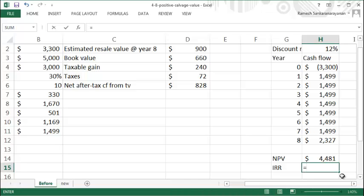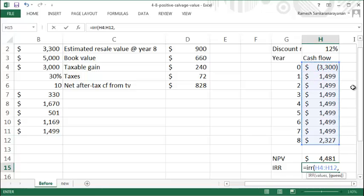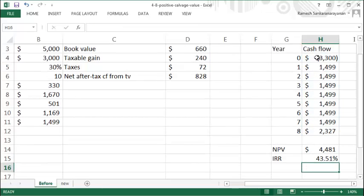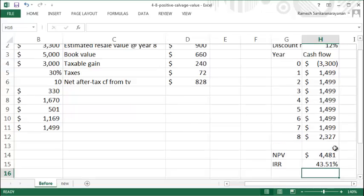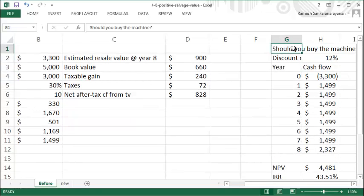Your internal rate of return uses all these values at some guess rate, and your IRR is 43.51%, so that means you should buy this machine based on this analysis.